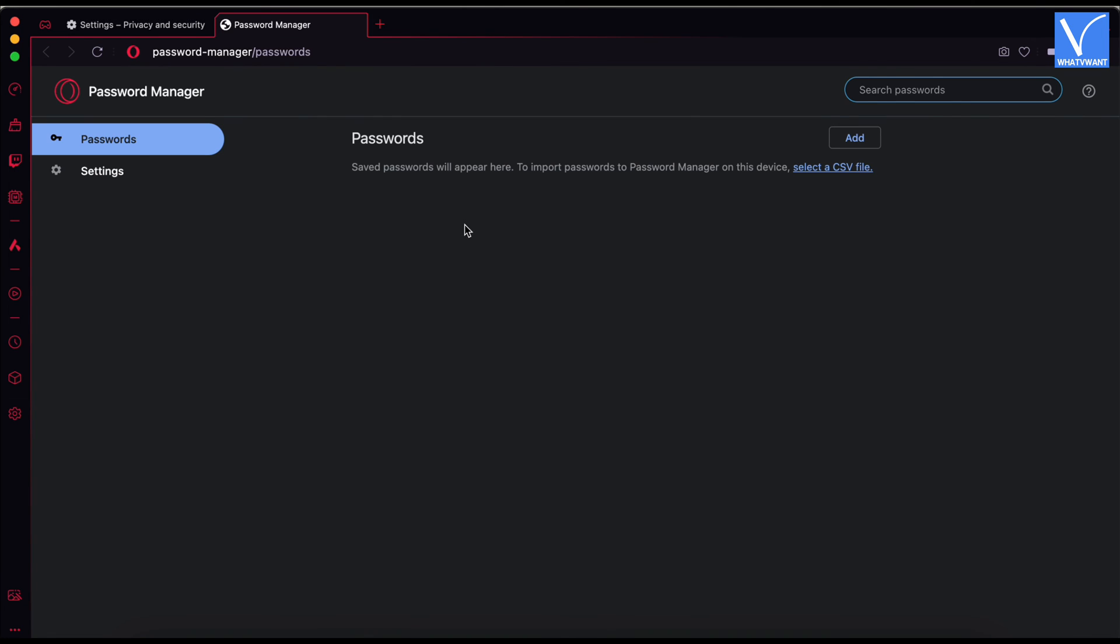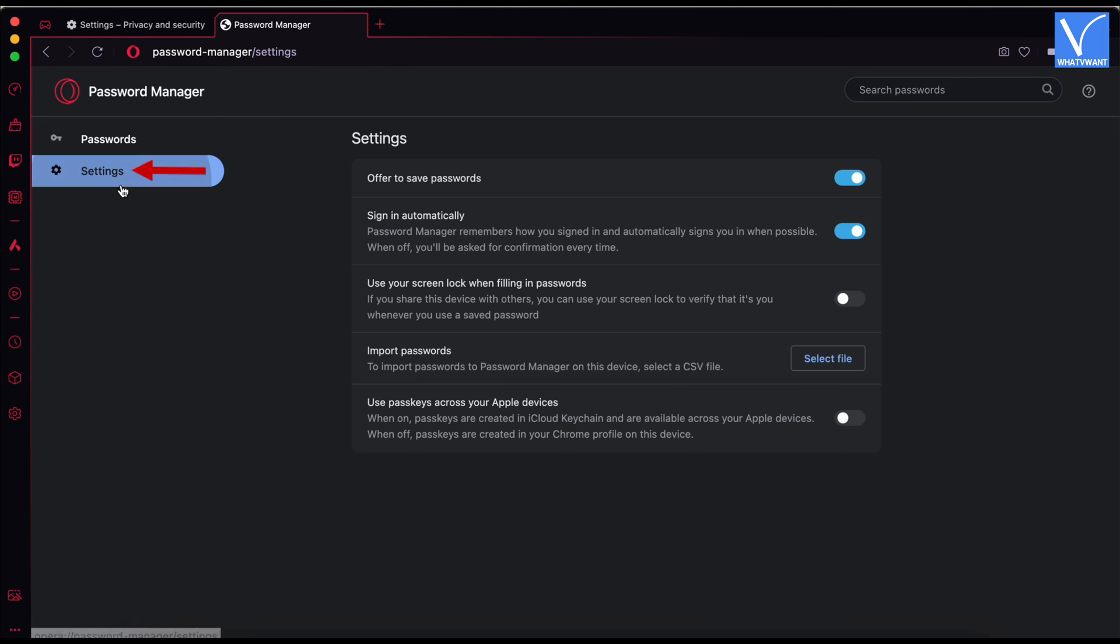A new tab will open. Move to the settings section and click on the select file option.